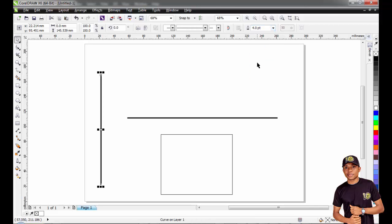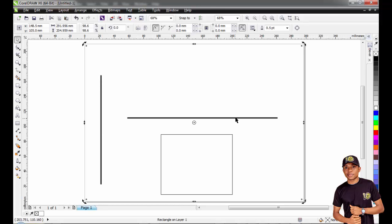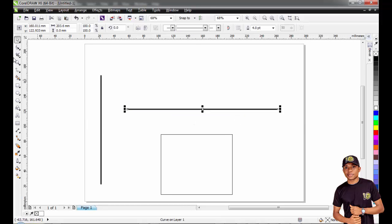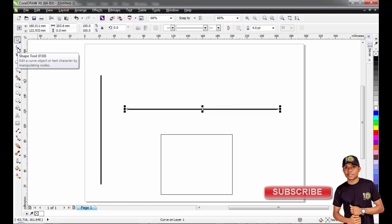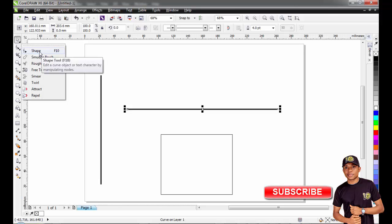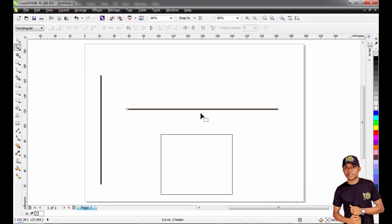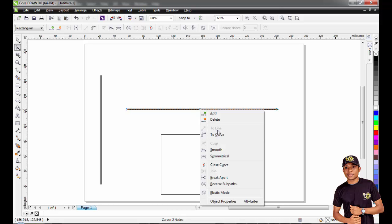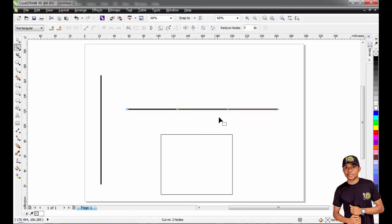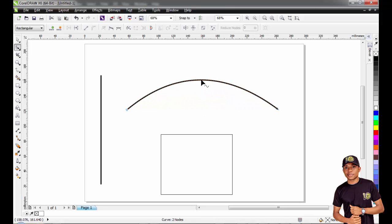I'll also increase the size of this tool to four. So let's start — how do we curve? Use your Shape tool. Your Shape tool allows you to curve straight lines. You can activate it with F10. Right-click on the line using the Shape tool and you will see 'To Curve.' Once you click 'To Curve,' you can click anywhere along the line and drag up or down in the direction of your choice to curve that particular straight line.